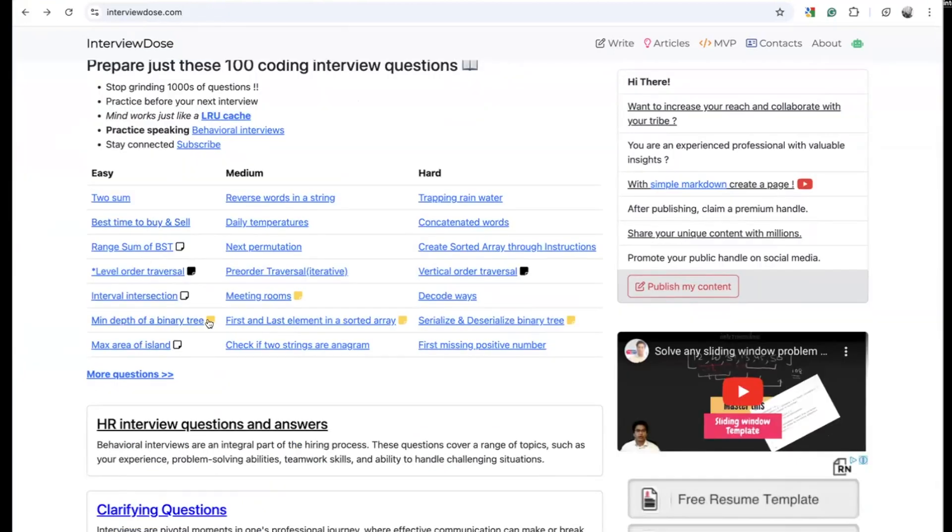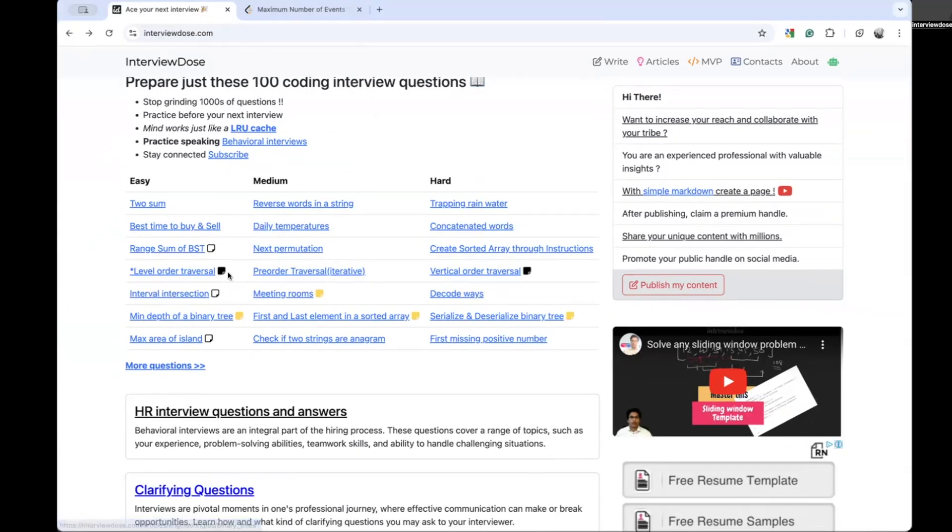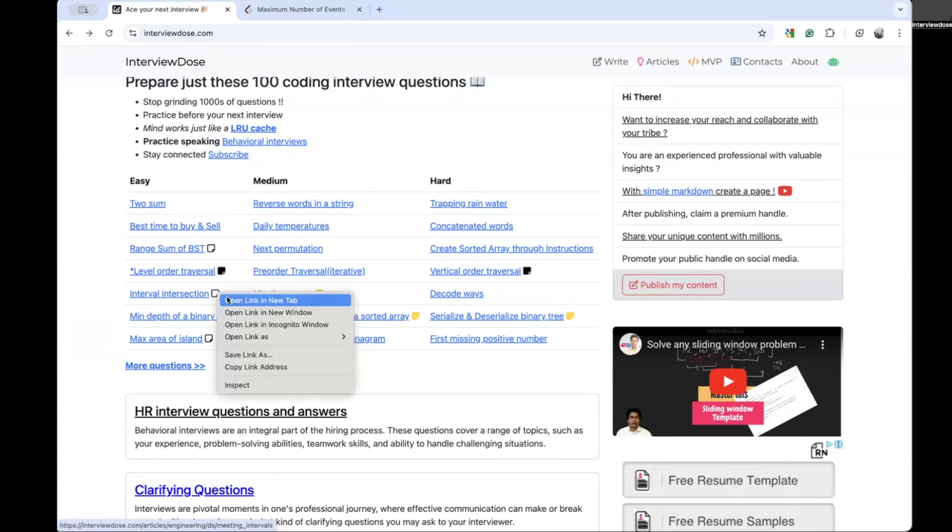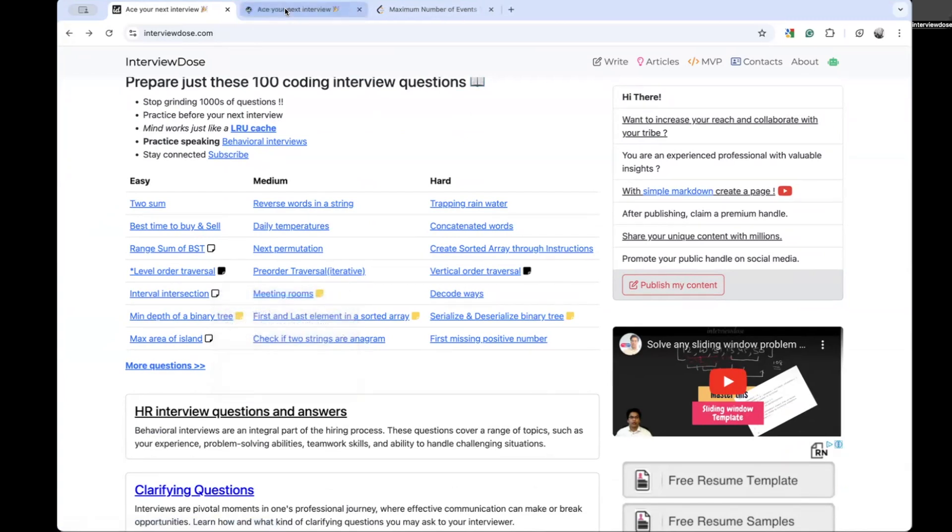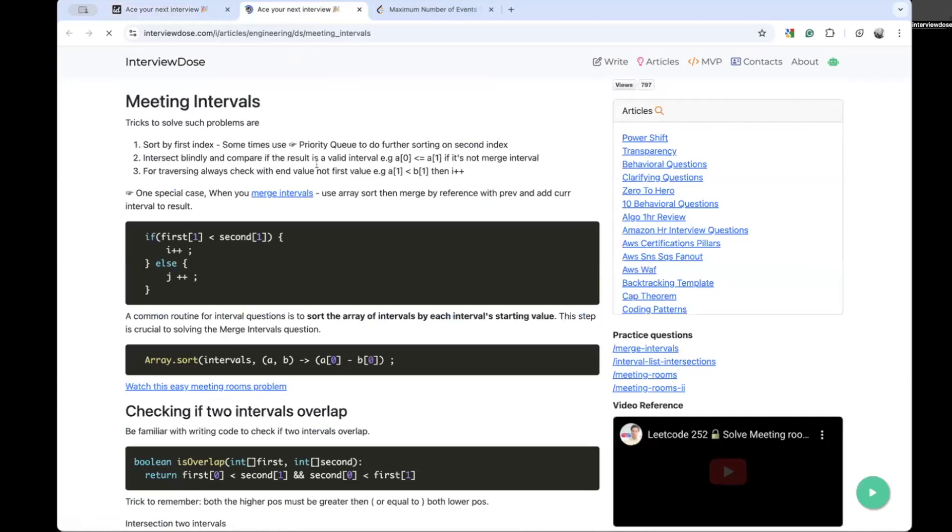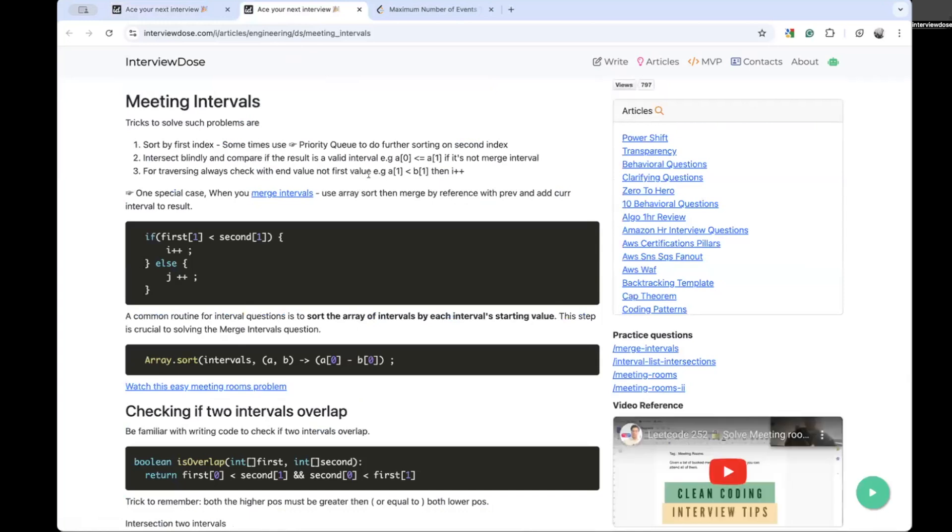This particular list actually not only contains the videos but also contains the link to the article. For example, look at this link - Interval Intersection. If you click this link, it will open another page where you will find the tricks and techniques that are required to solve such problems.